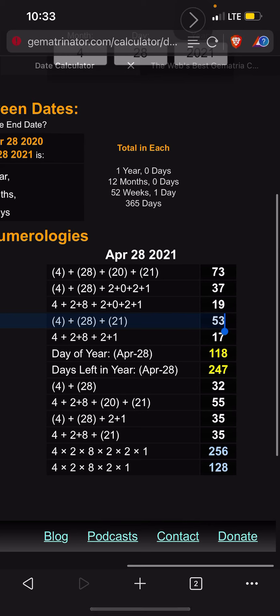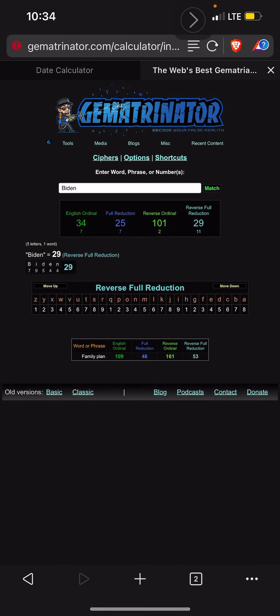Right, 4 plus 28 plus 21 equals 53. It gets even more interesting actually. Biden sums to 29, right? Family plan is 109, which is the 29th prime number. It's a loose connection, but it's still kind of why I think they are creating these news stories the way they are.